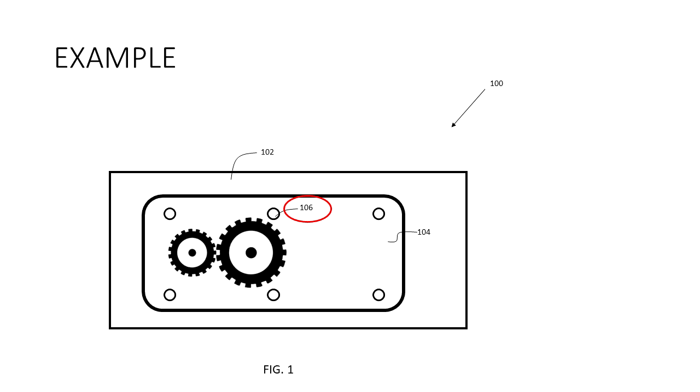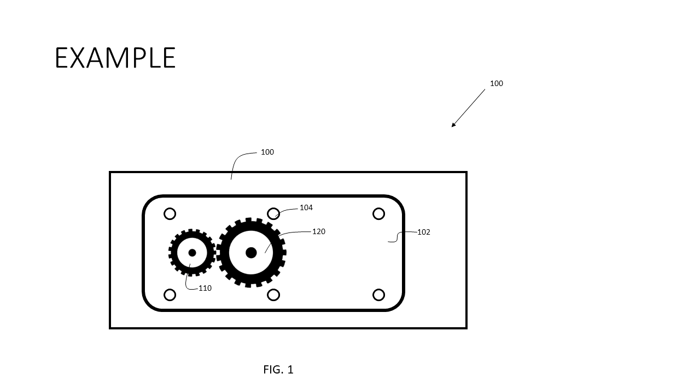Then in the written portion I will indicate that there are numerous screws indicated generally as 106. And we have two gears here. I'll call them 110 and 120. So here is my completed figure one.